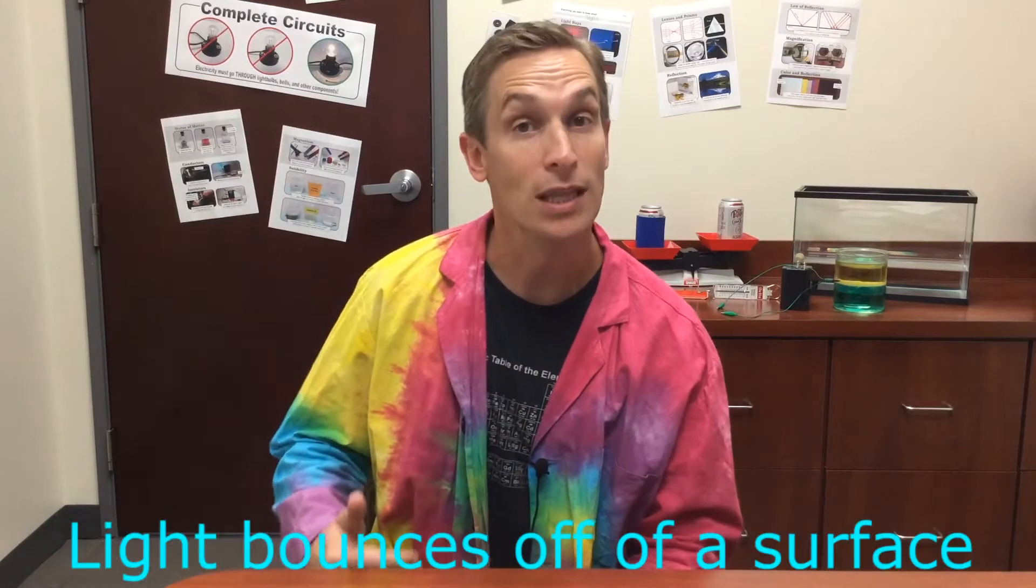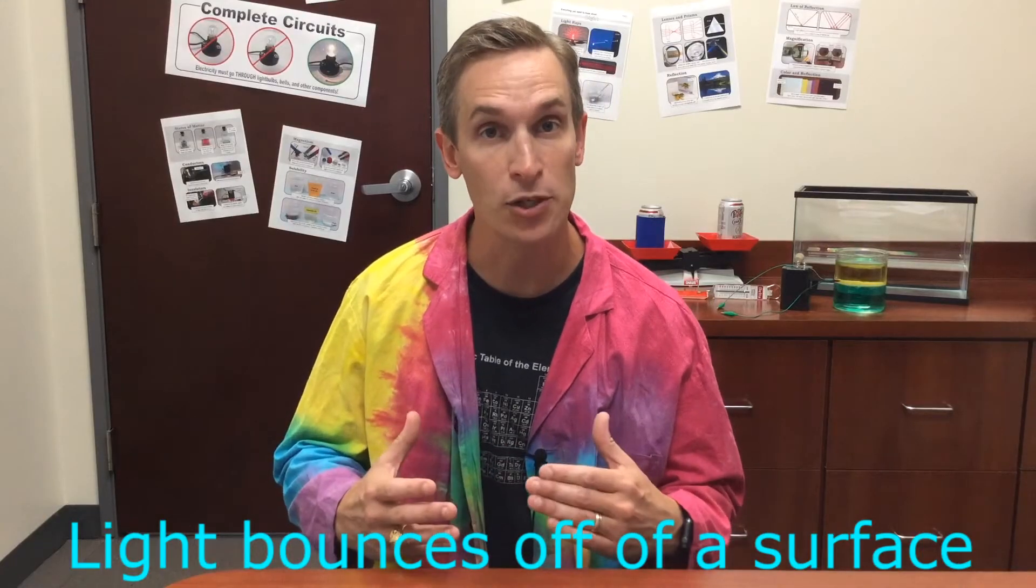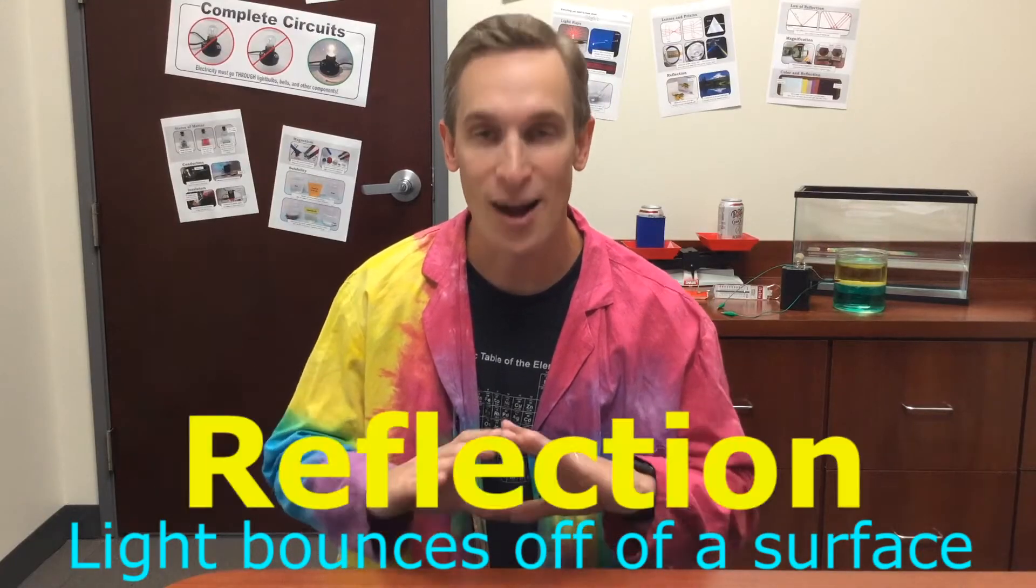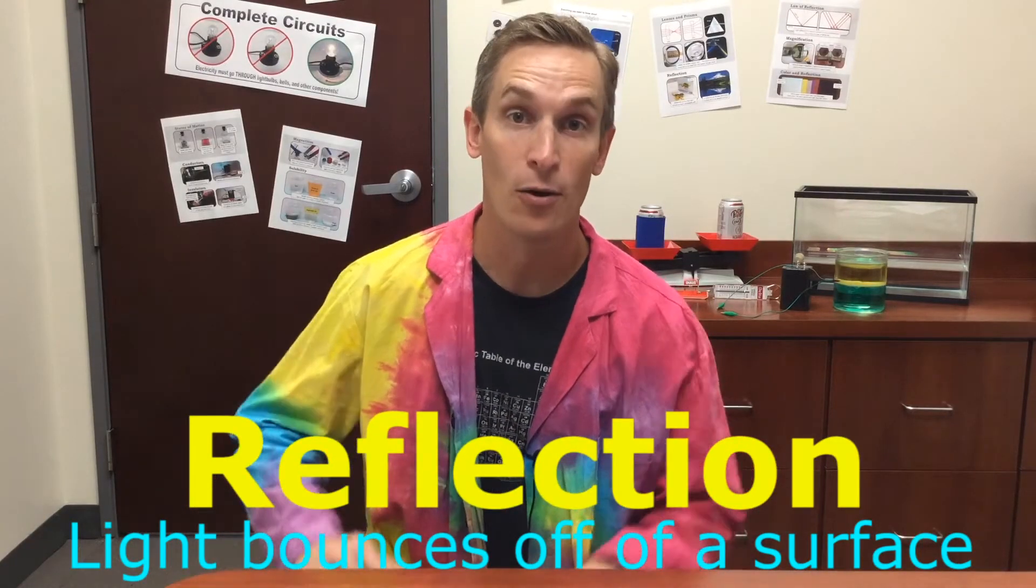When light strikes an object it can be absorbed, it can pass through the object, or it can bounce off its surface. When light bounces off the surface of an object we call it reflection. Right now light is coming from the bulb above me and reflecting off me and all of the objects that you can see around me.